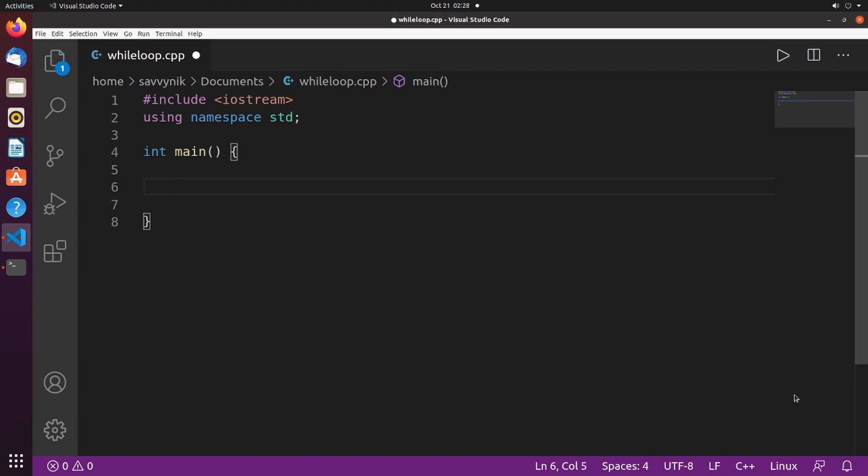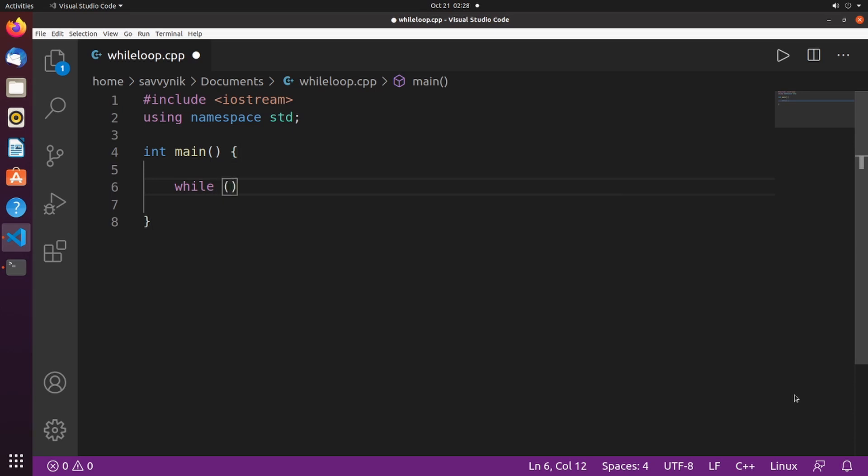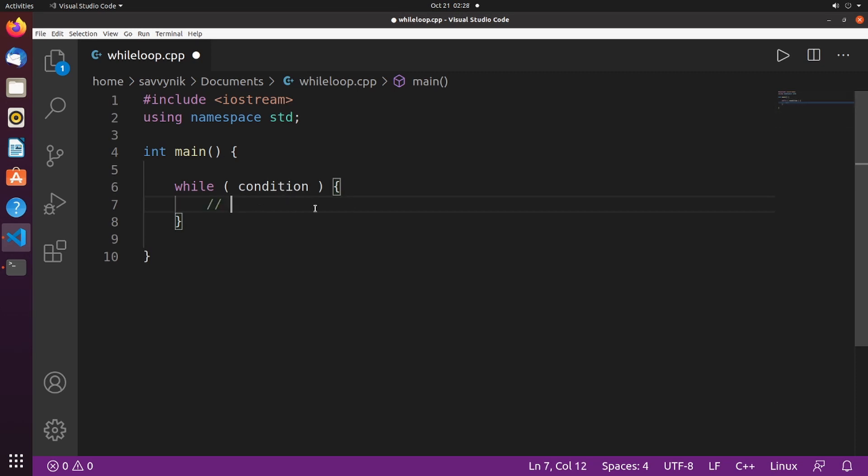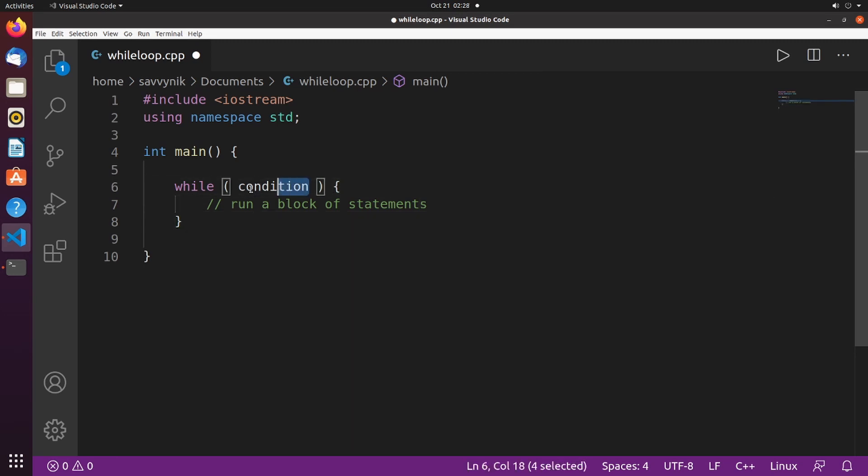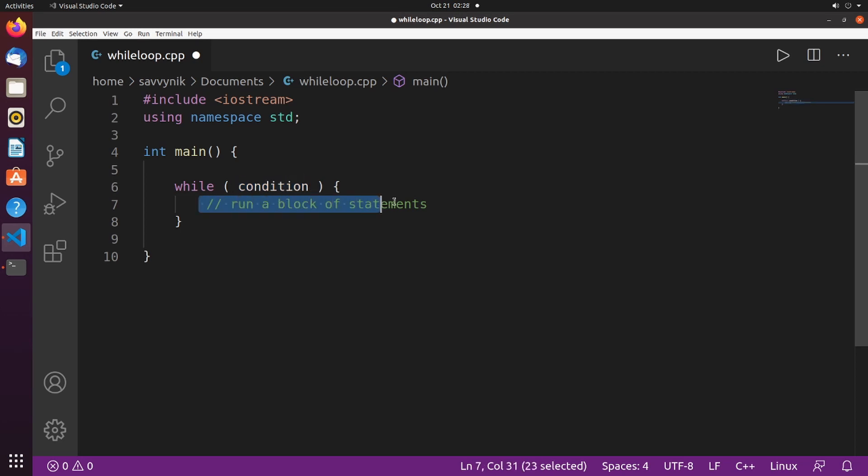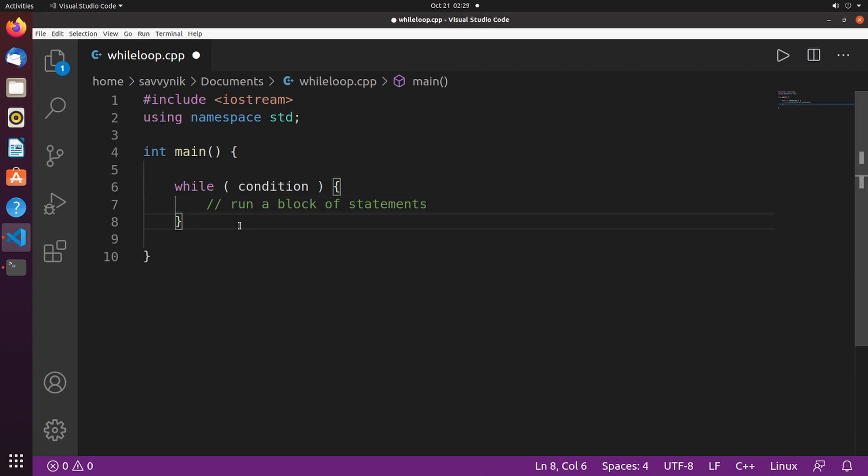So the syntax for our while loop goes something like this. We have while and then we have an open and close parenthesis followed by an open and close curly brace, and inside this area here between the two braces we will run a block of statements. This right here can be any kind of other code that we want to execute while this condition is true. So what the while loop is looking for is if this inside condition is true, otherwise if it's false it will break out of this portion of the code and continue on the rest of the program.